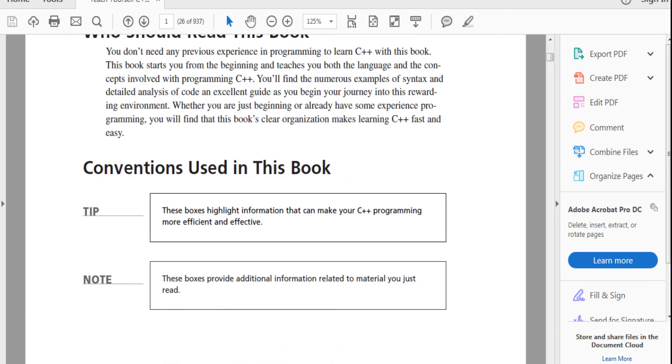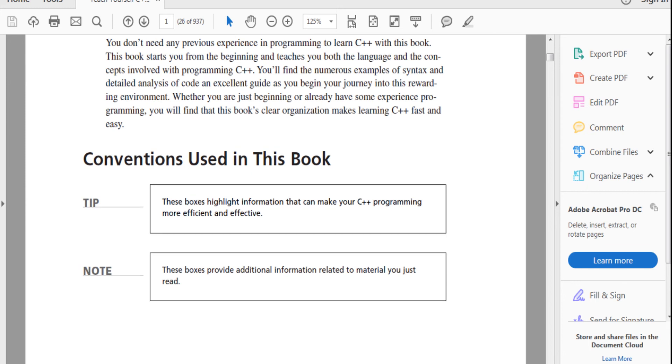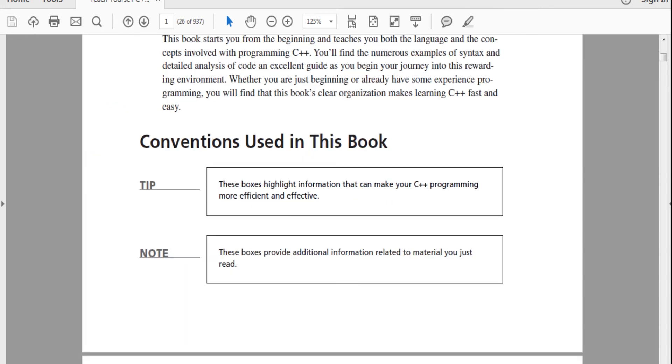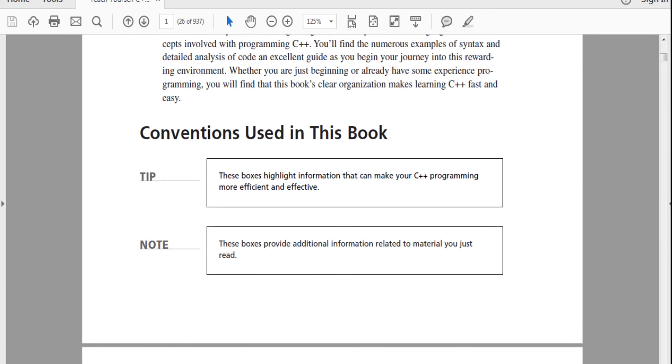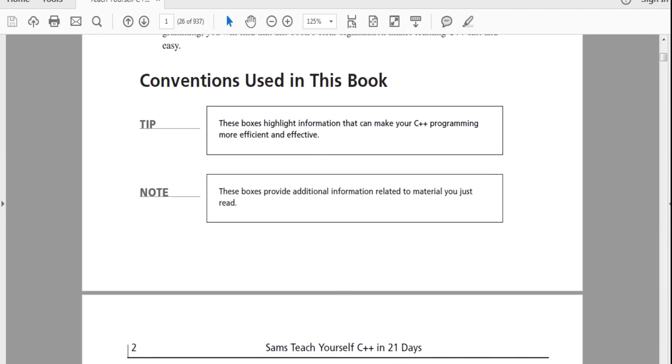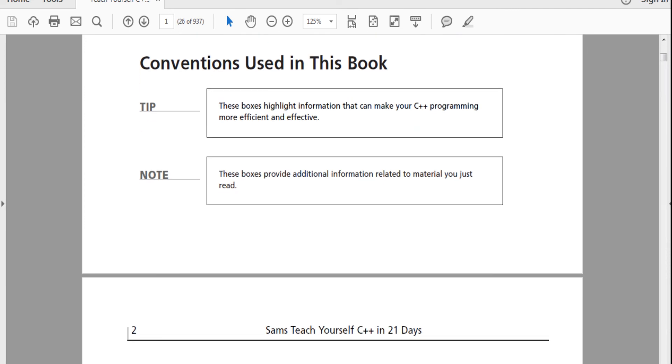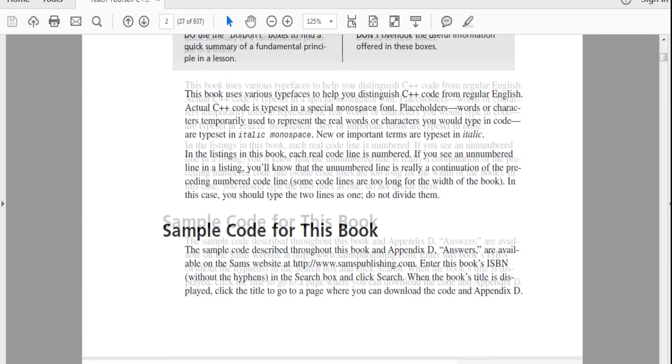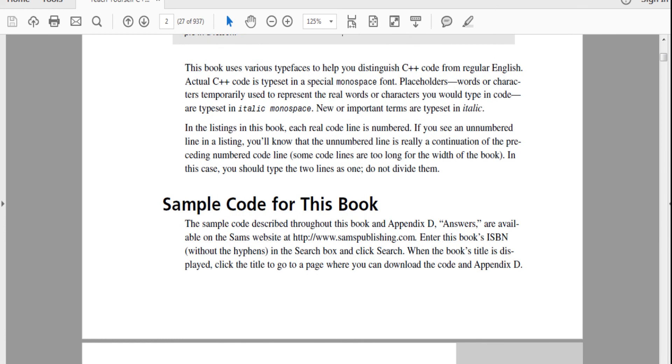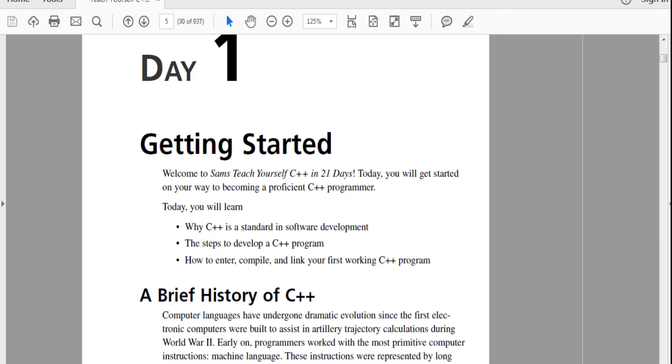This book starts you from the beginning, teaches you the languages and the concepts involved with C++ programming. You'll find numerous examples of syntax and detailed analysis of code in this guide, as well as you will begin your journey into this rewarding environment. These boxes are used for conventions to help your C++ become more efficient and effective. These are the tips, notes. This book uses various typefaces to help you distinguish C++ code from regular English. Actual C++ code is typespace. Let's just get into the meat and bones.